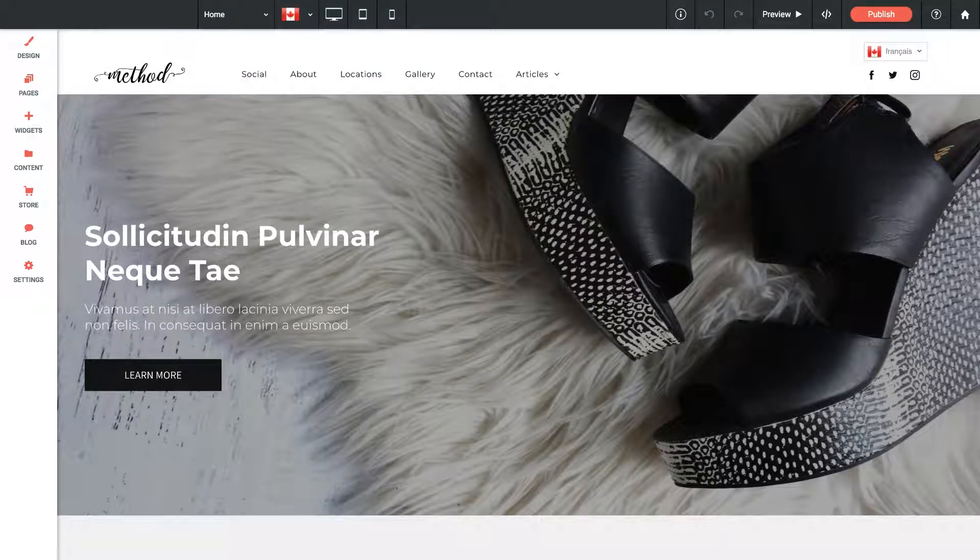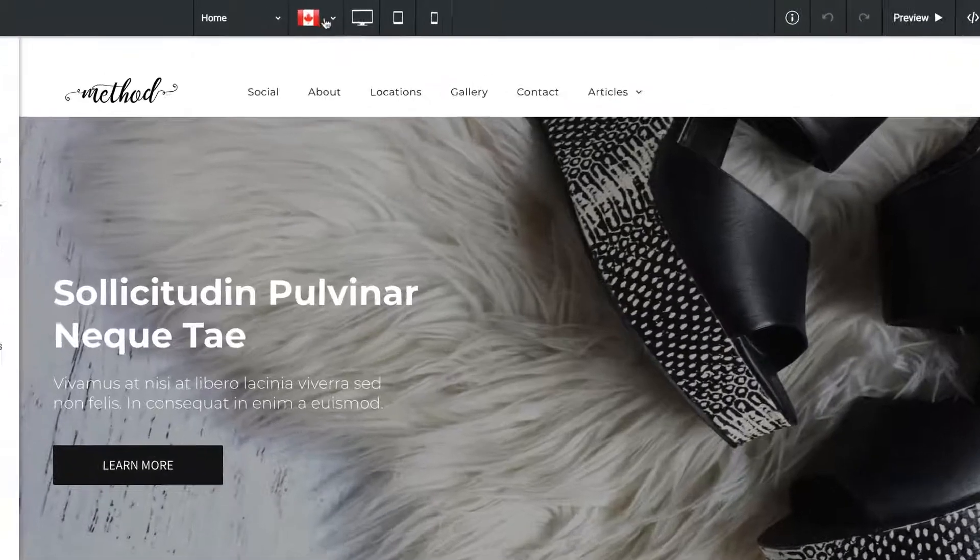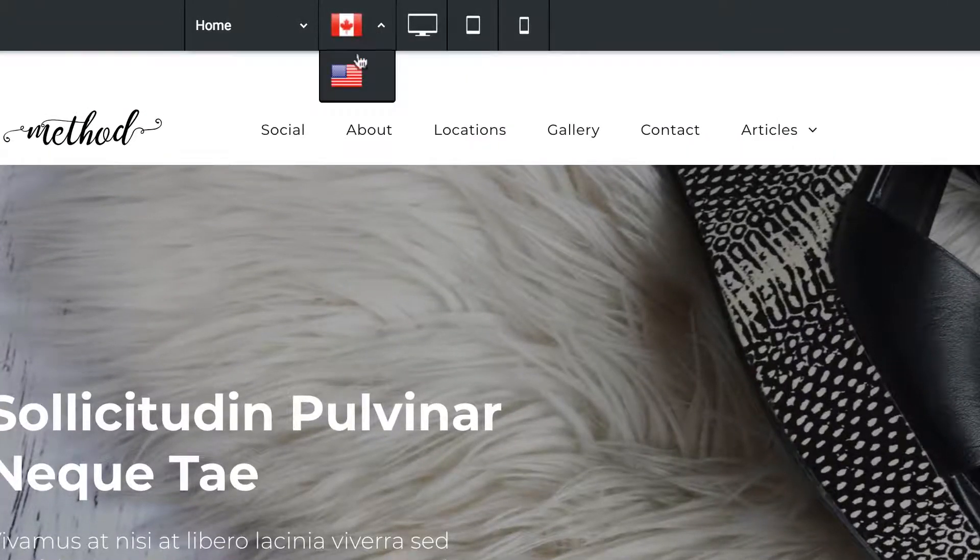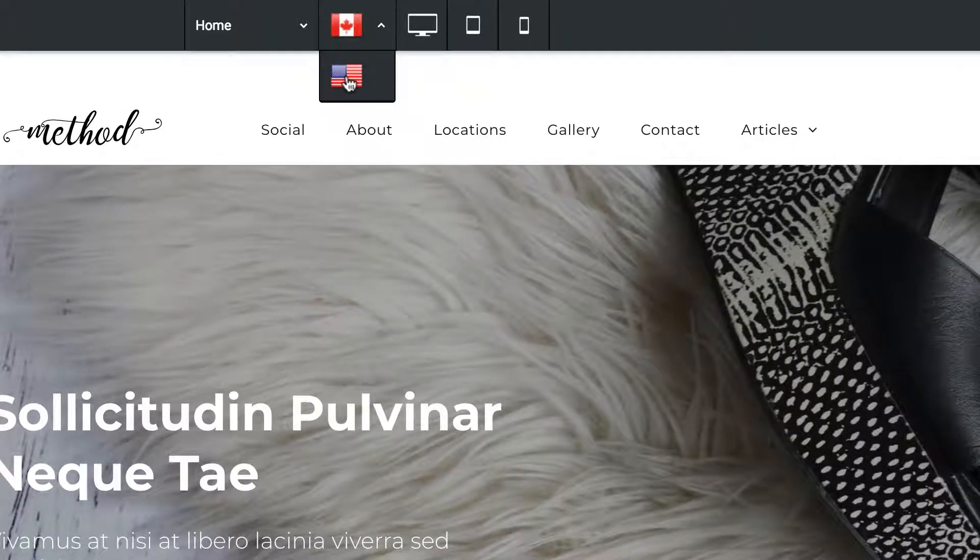Now that we have the multiple languages set up, we have this new selector in the top bar. It's showing a Canadian flag right now and then a United States flag below that, so English and French.